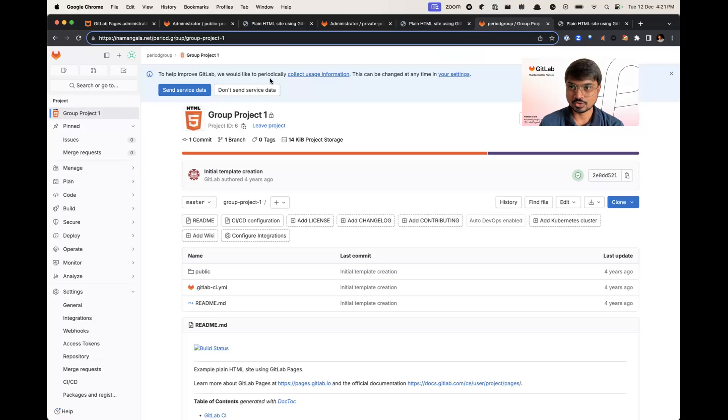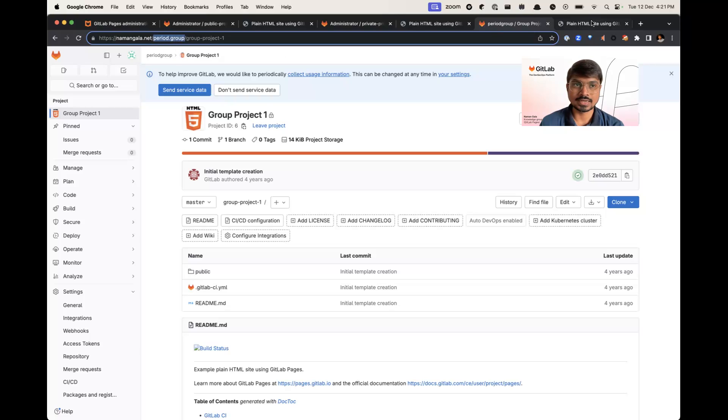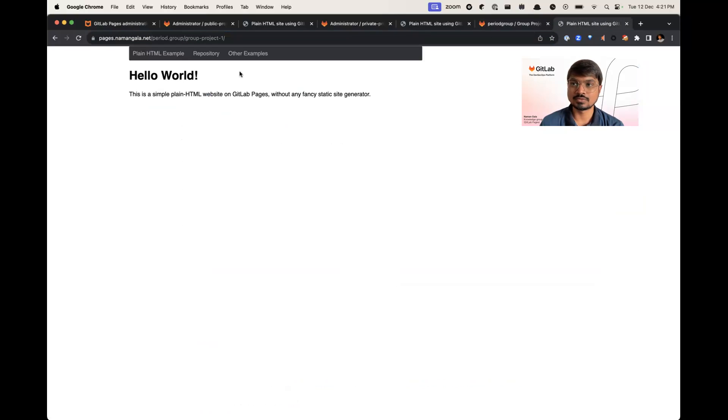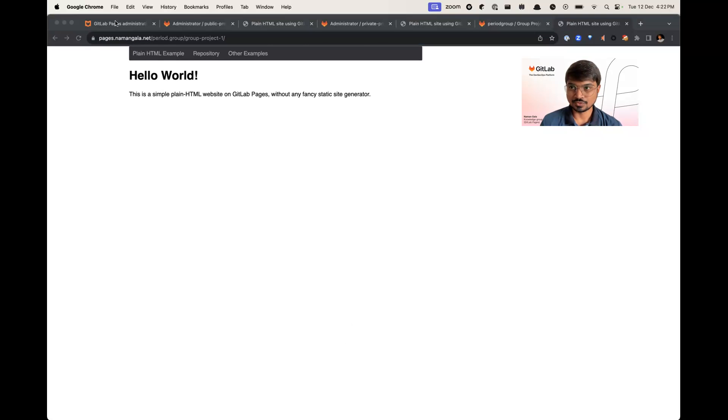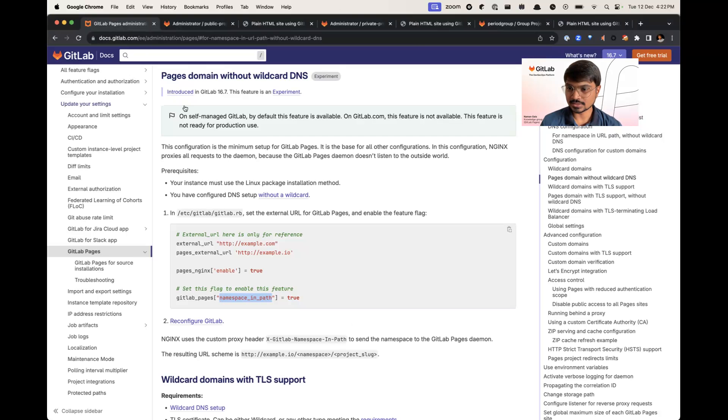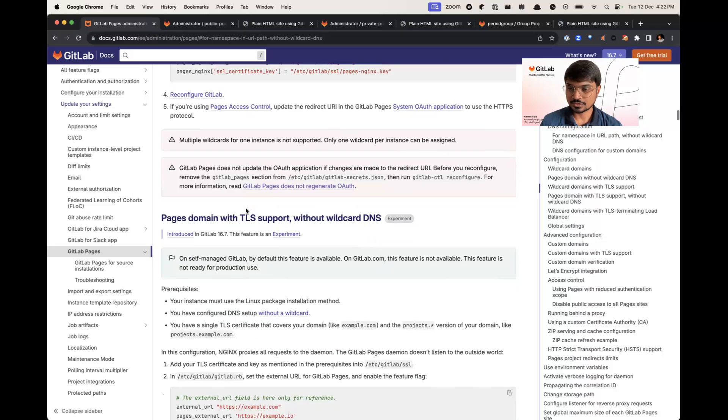This one is a group project with a special character in namespace, that is period dot group, and it is accessible via period dot group slash group project one. For HTTPS, we have to look into documentation.